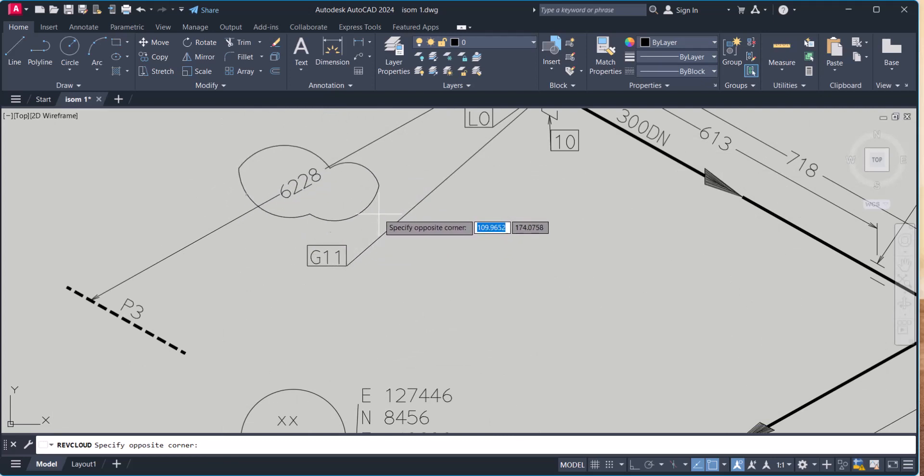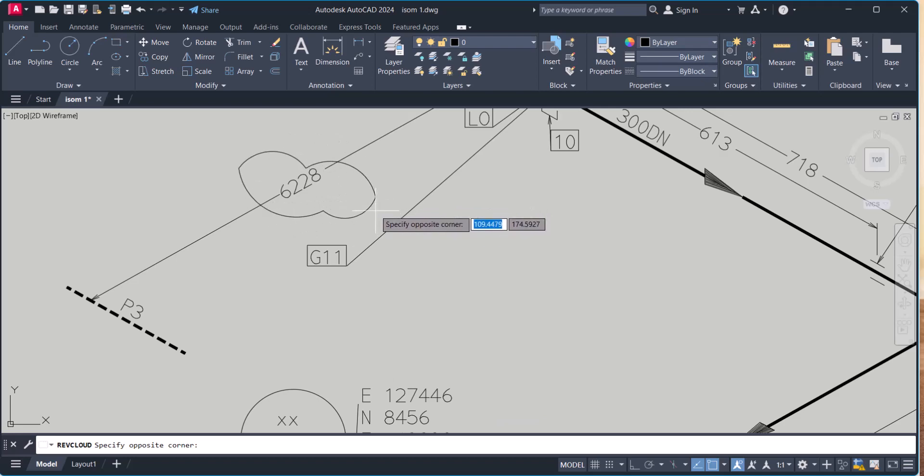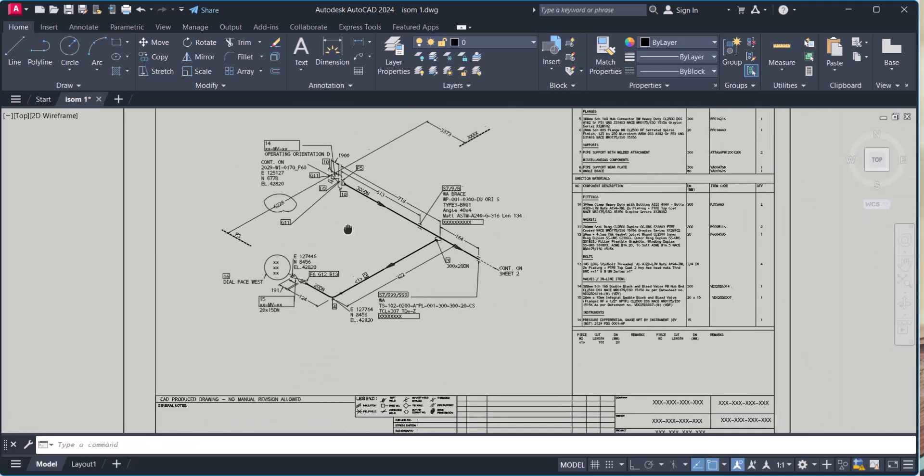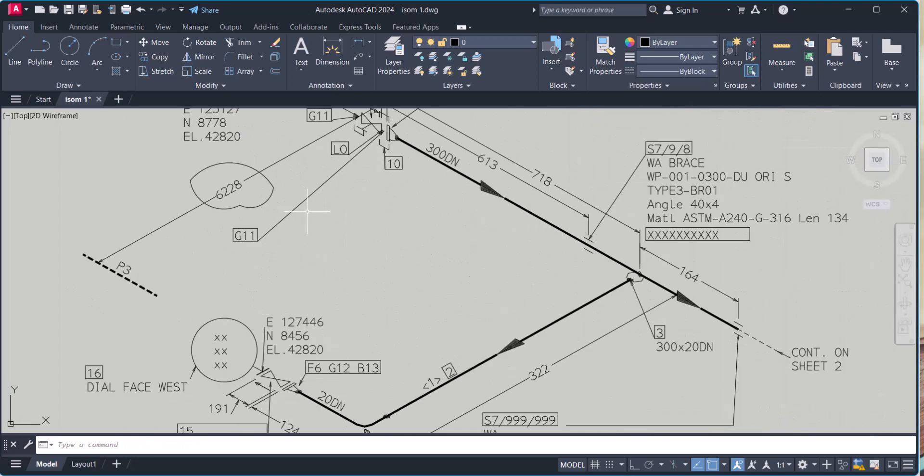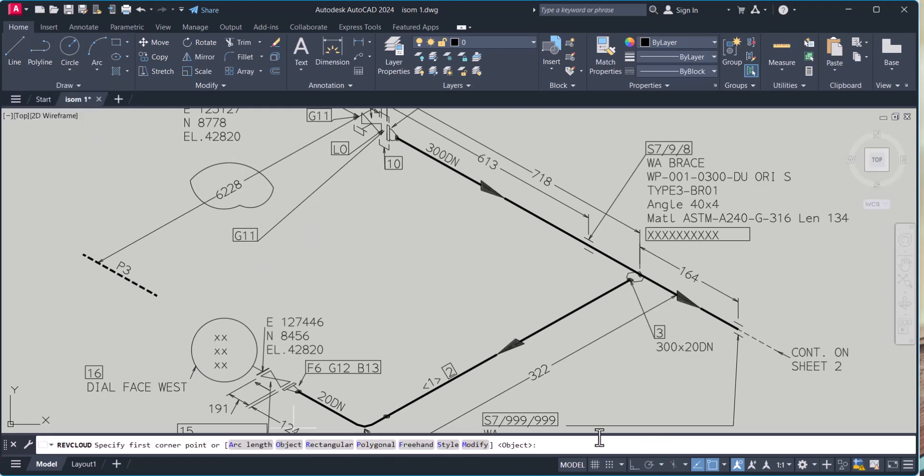Select, and this rev cloud will be drawn there. Because it's too big, we can change the radius again. We click here, we type A, arc length, and we make it 10.